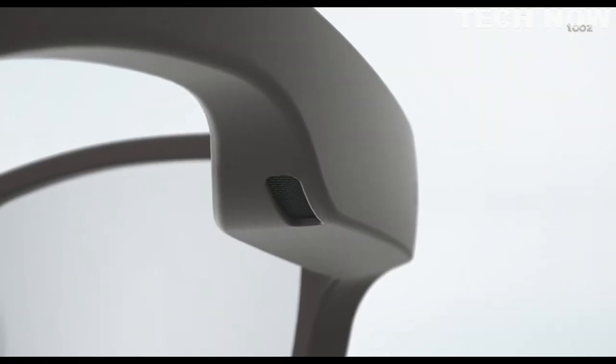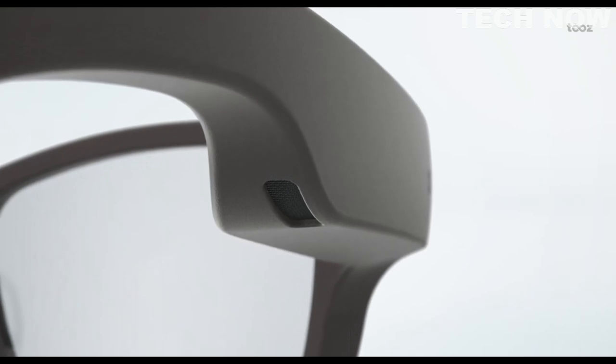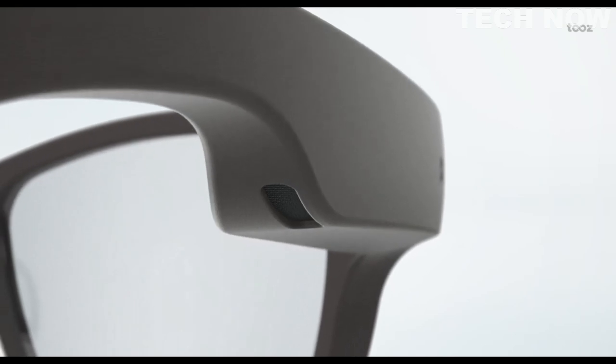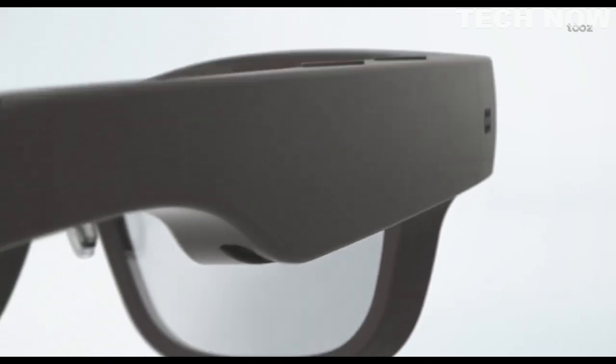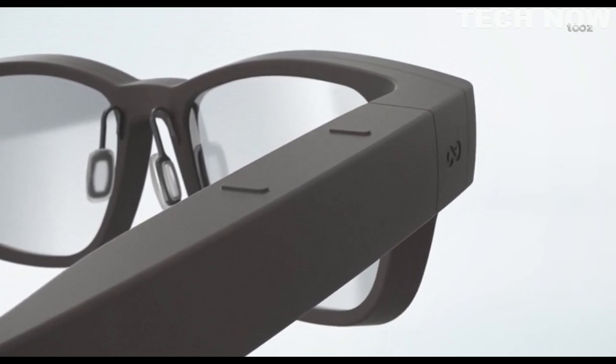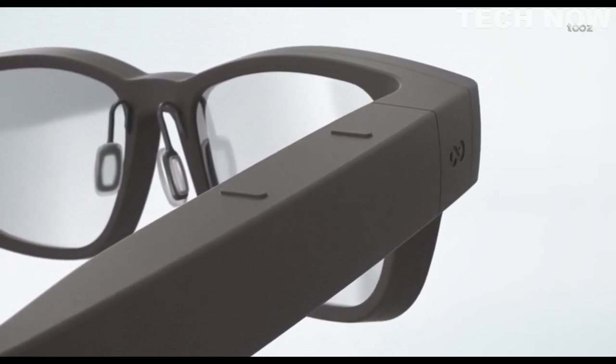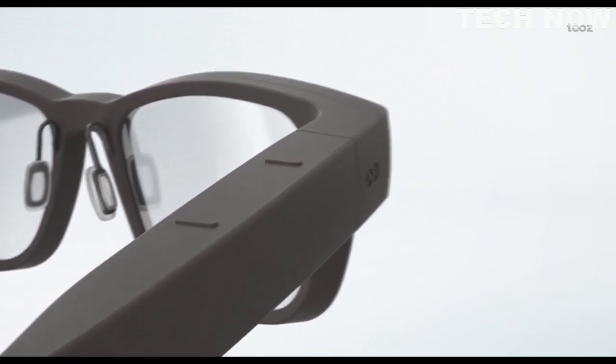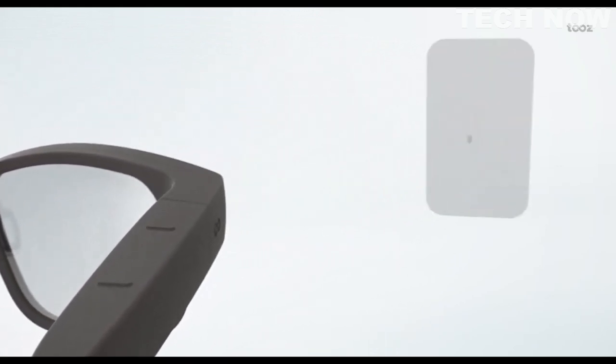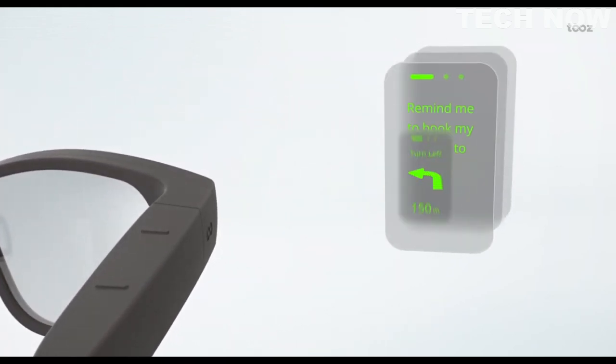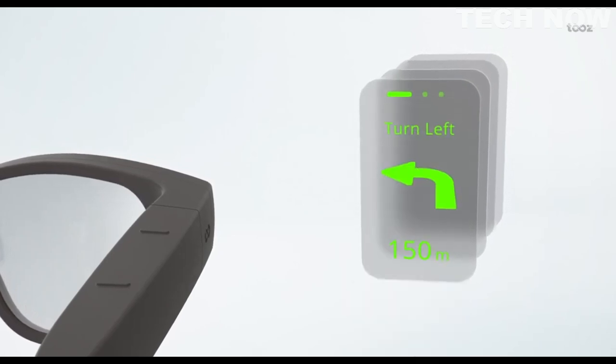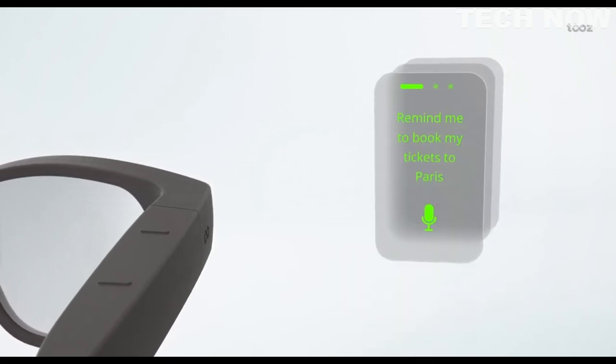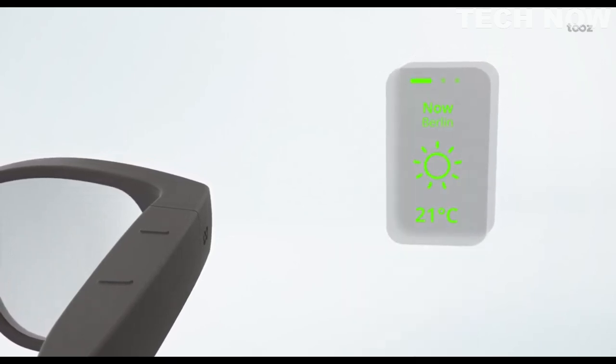Cutting edge microphones and speakers will trigger your AI assistant, play your favorite tunes and enable hands-free calls. Together, these features allow you to stay connected with the world around you, even when your phone is in your pocket.